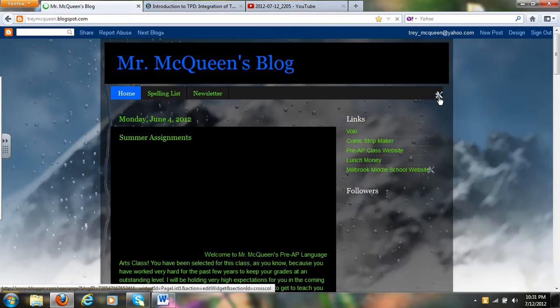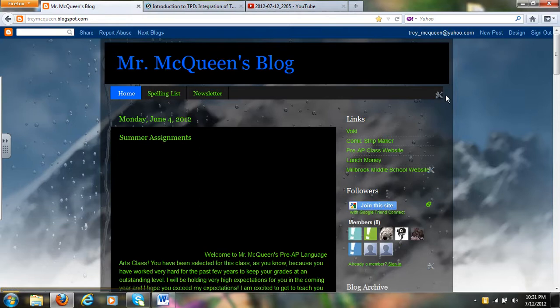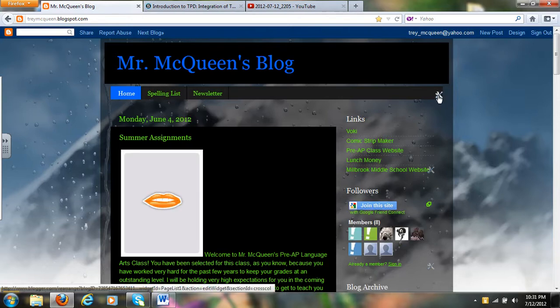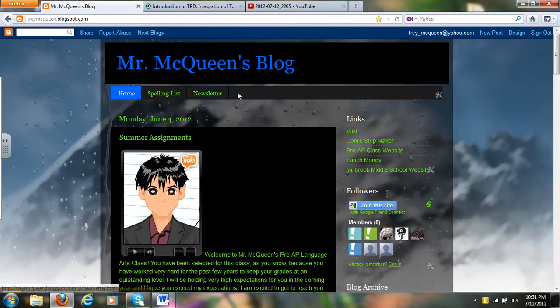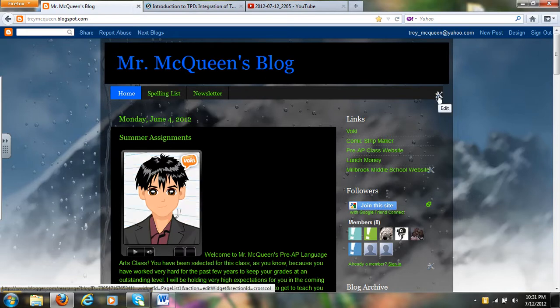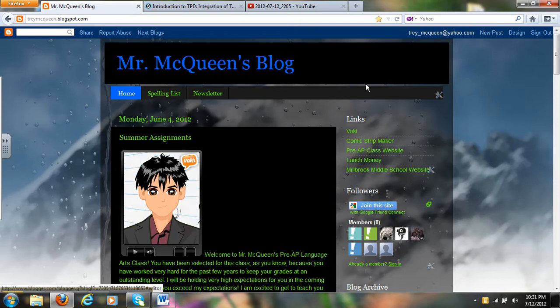Now any time you see this little wrench and screwdriver, that means you can edit. So I could add more pages to this just by clicking edit here. And to do a new post, I'll just press new post to put anything else on here.